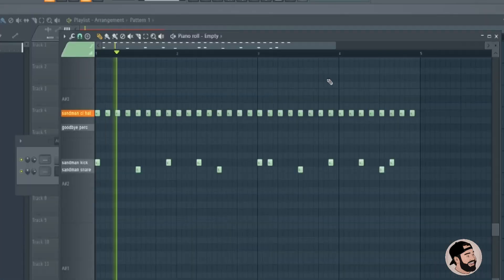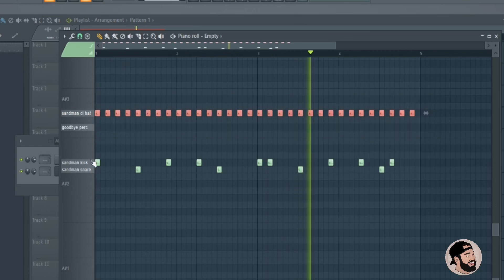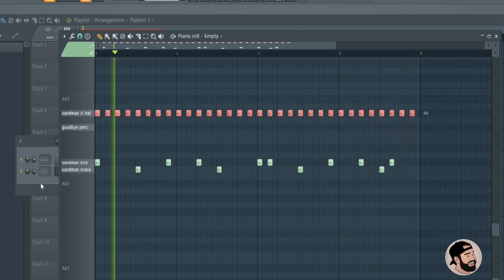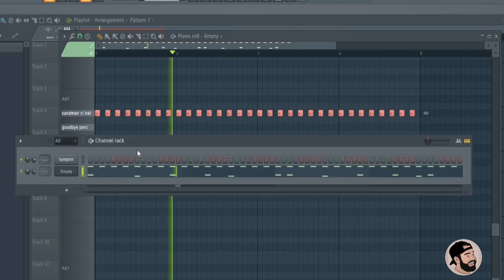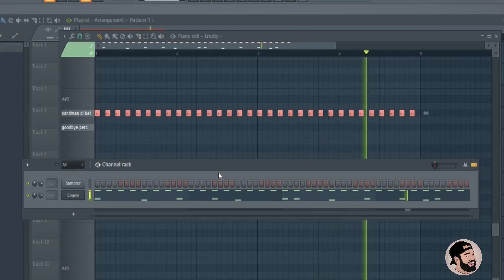I went ahead and I added a hi-hat pattern here. It's really cool that you can add any sounds you want into this FPC. So if you have any questions drop them down below and as always share this with a friend if you get me.